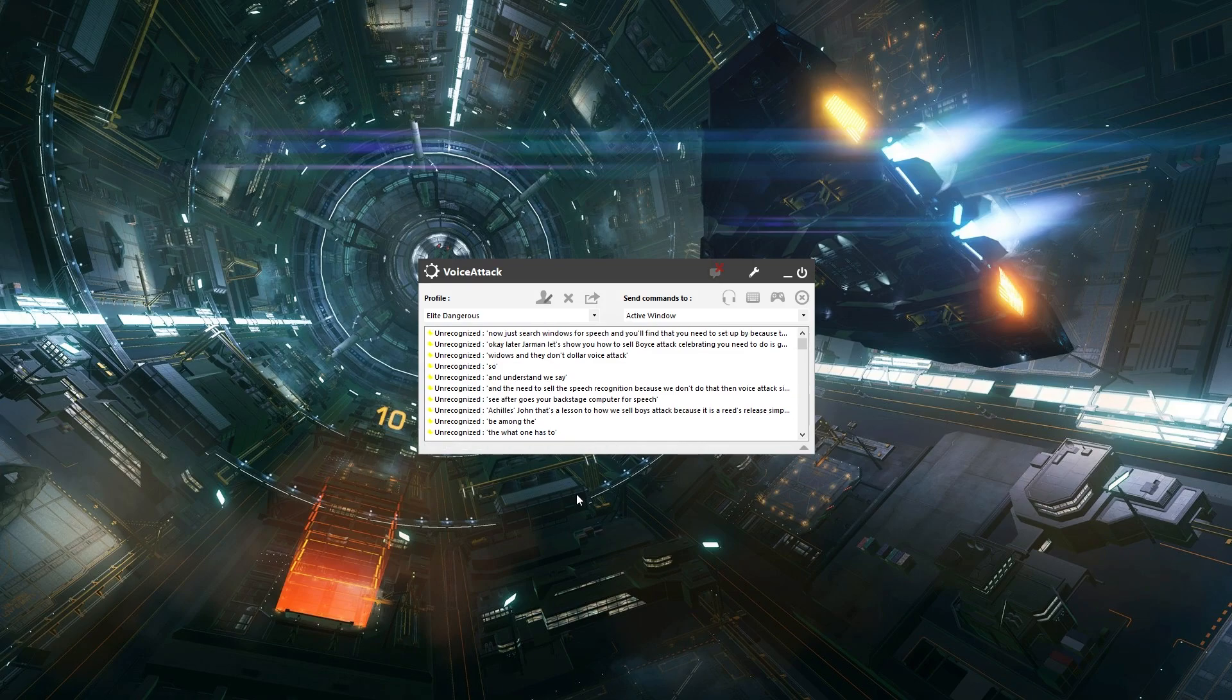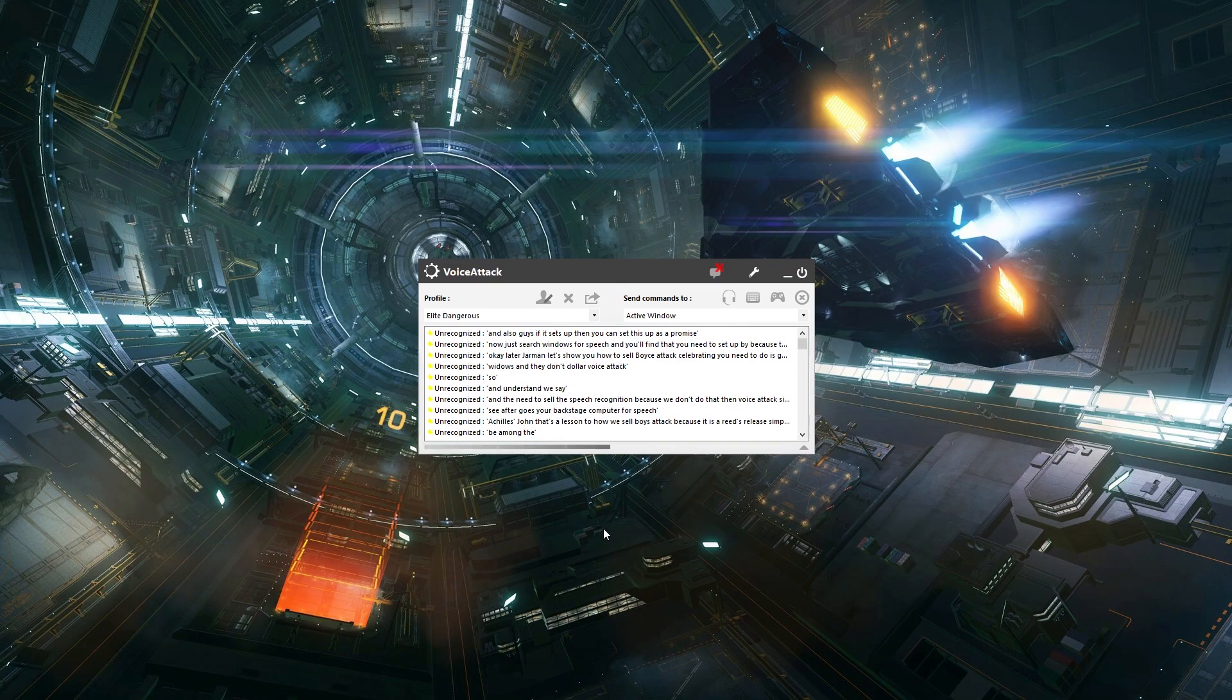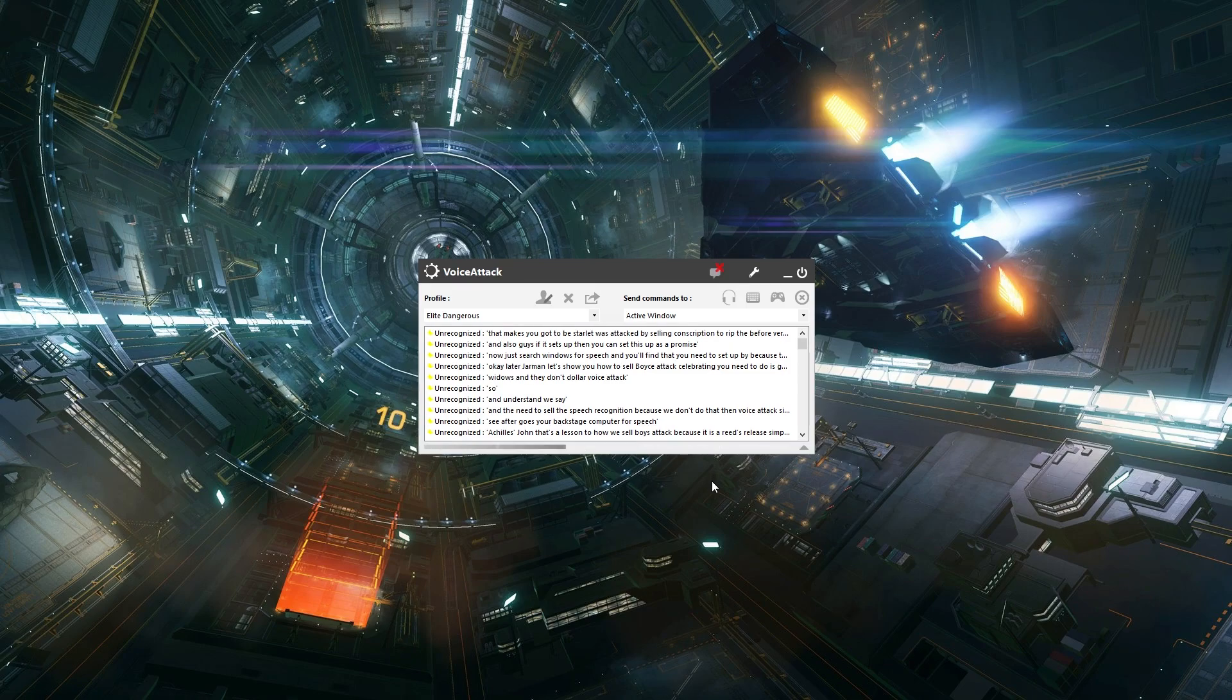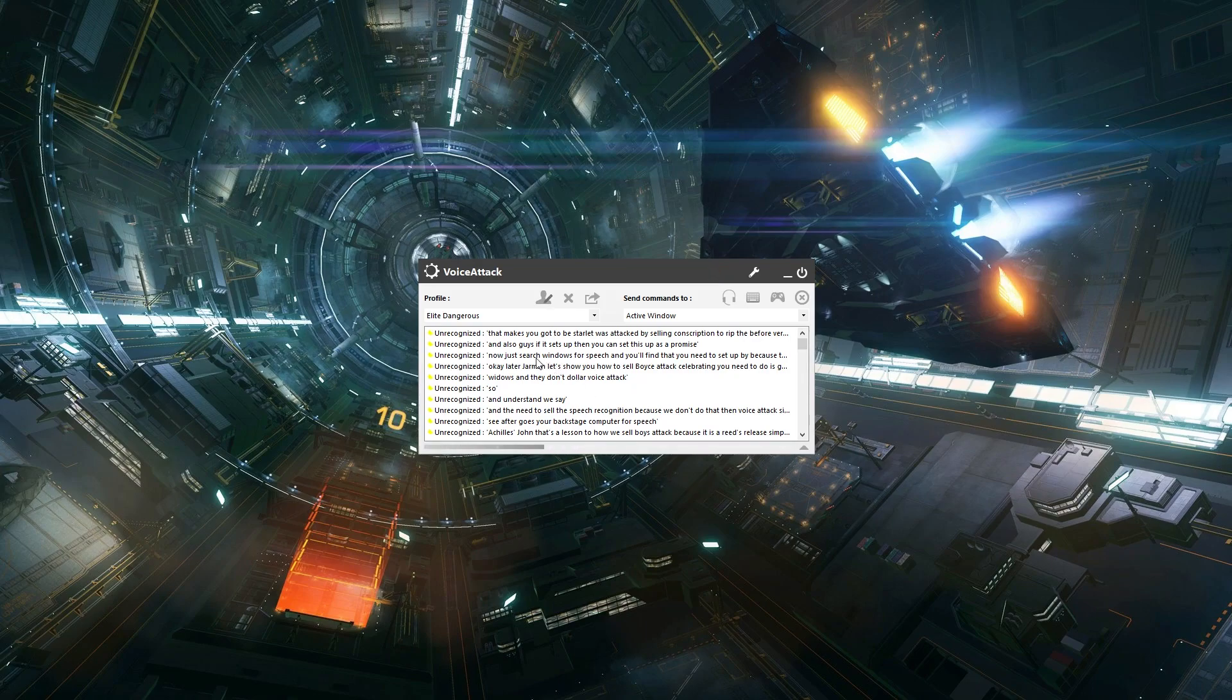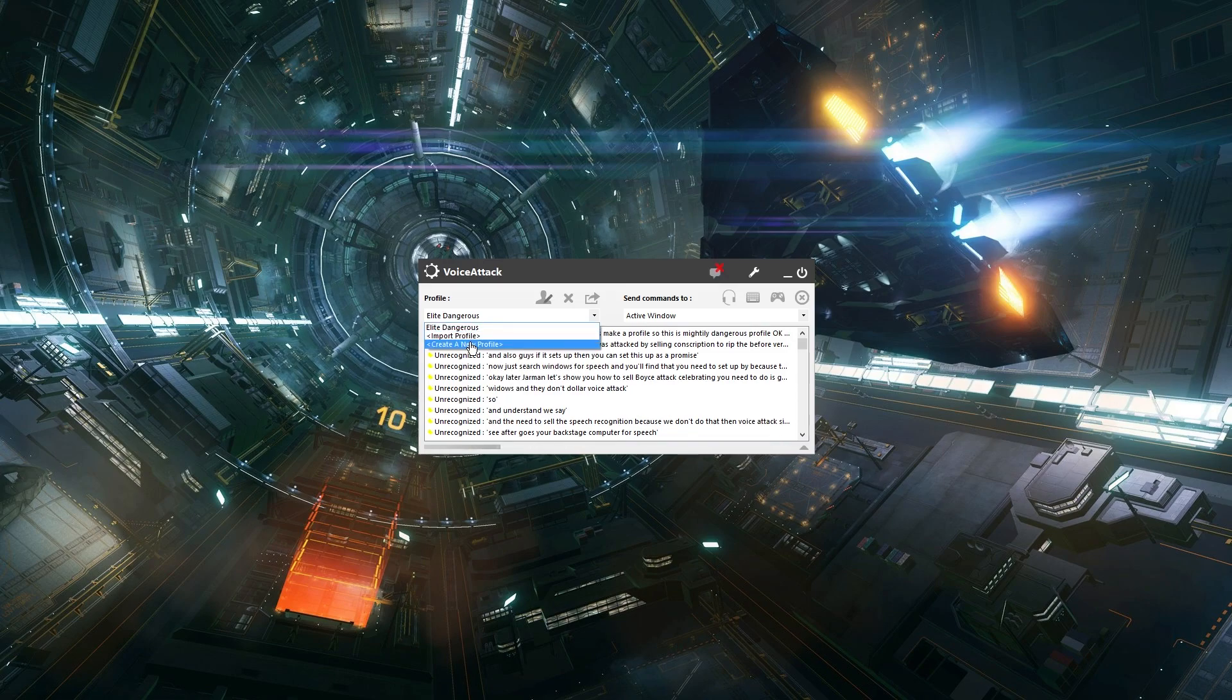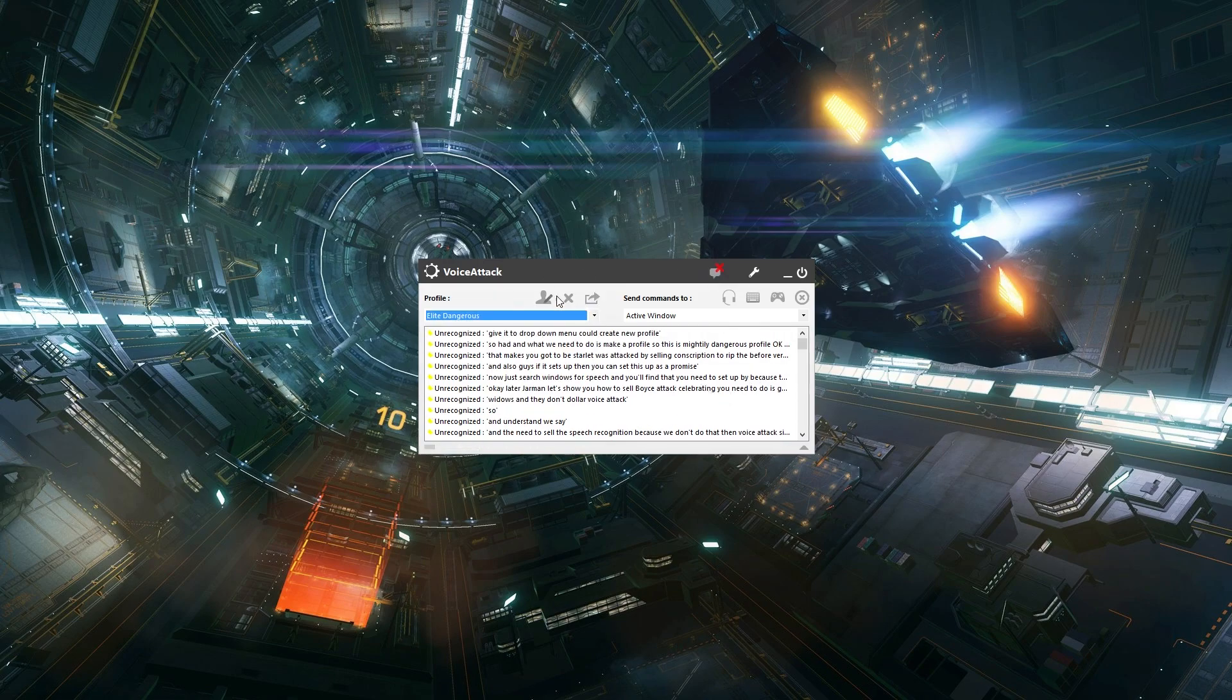Now the next thing you've got to do is download Voice Attack. There's a link in the description to it. I picked up the full version, but there is a trial version if you just want to test it out. So then what we need to do is make a profile. So this is my Elite Dangerous profile, but what you would do is you would hit the drop down menu, click create new profile, which would then bring us into the new profile window.